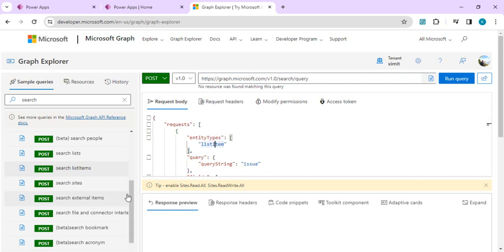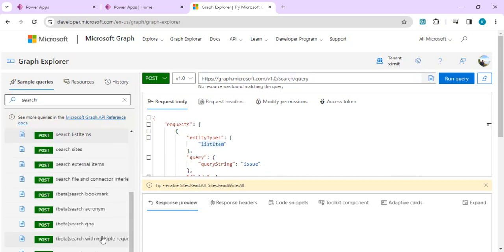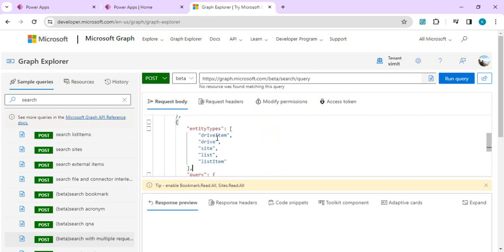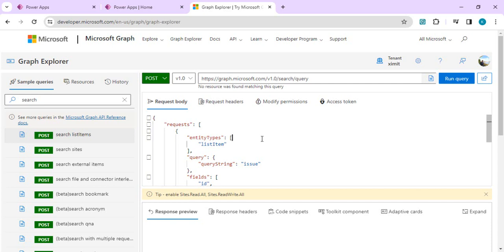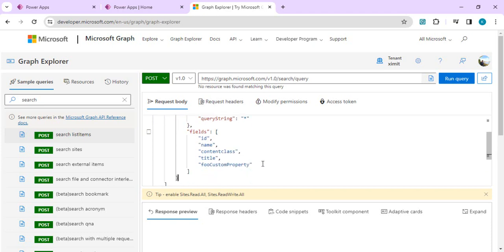If I open another endpoint — 'search with multiple requests' — it shows multiple entity types: driveItem, drivesite, list, listItem. These are the defined entity types available for our search APIs. Going back to list item, we'll do a direct test run in this endpoint. For the entity type I'll set 'list' and for query string I'll say everything, or you can pass whatever query string you want to filter.